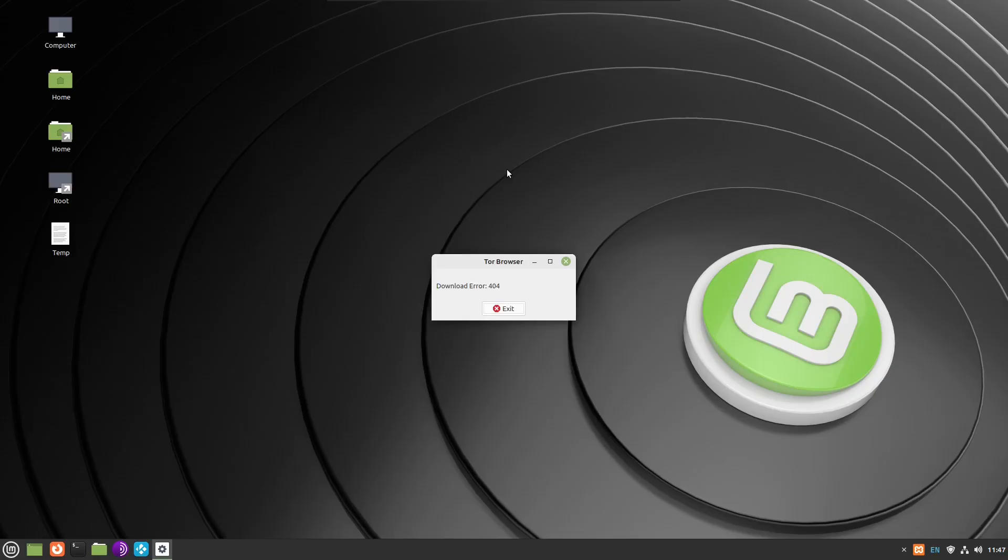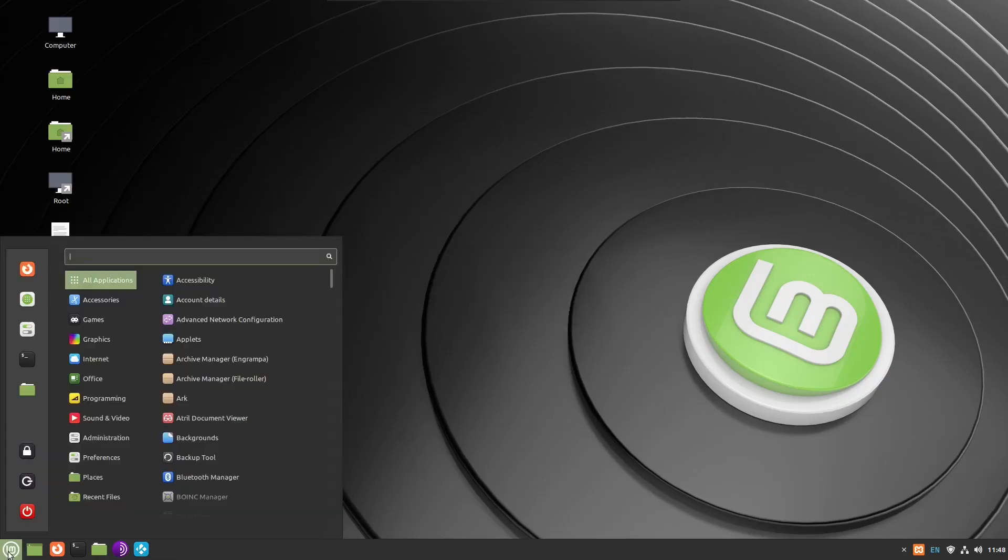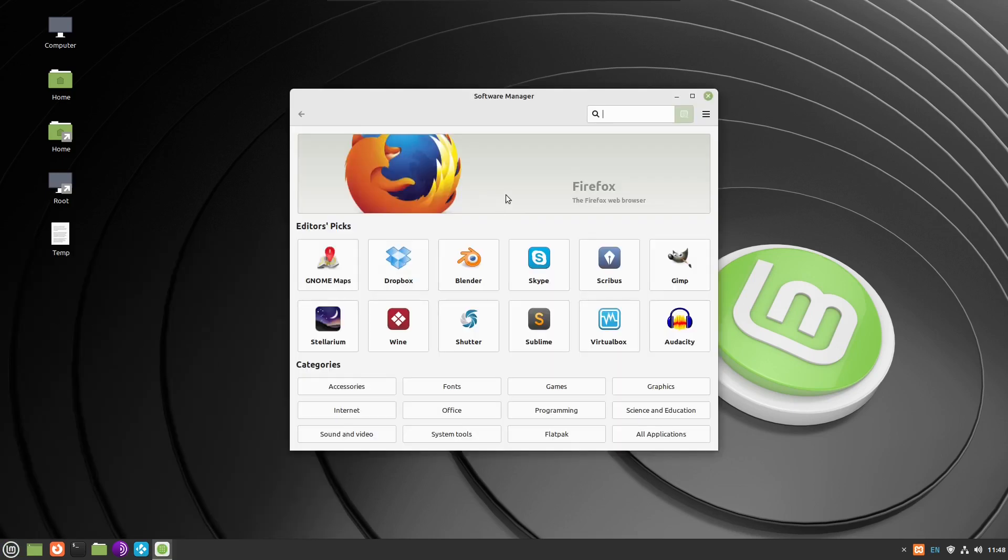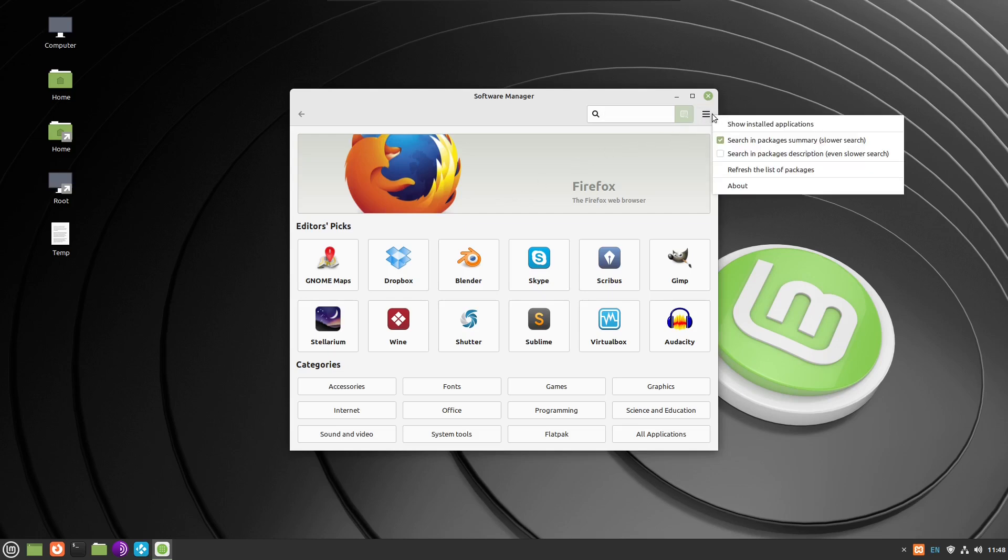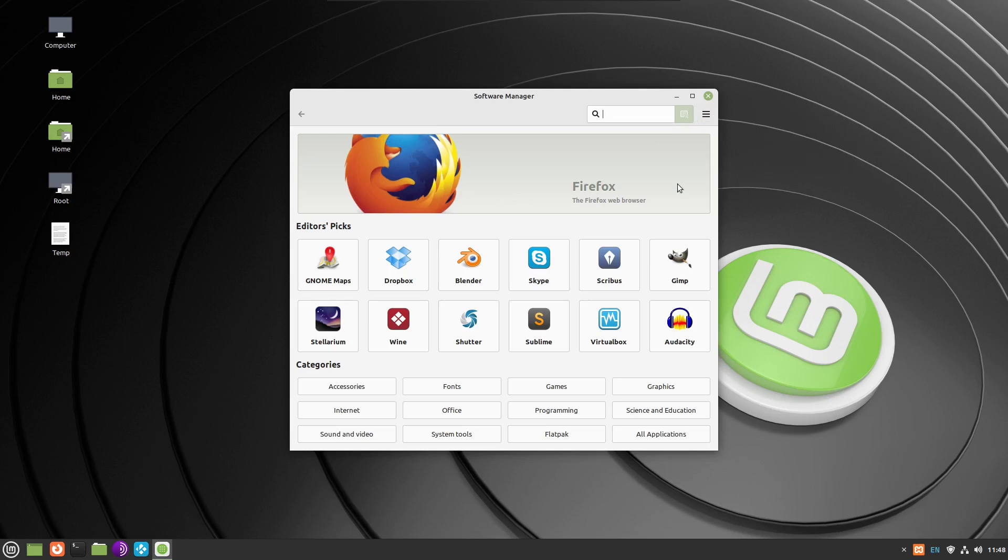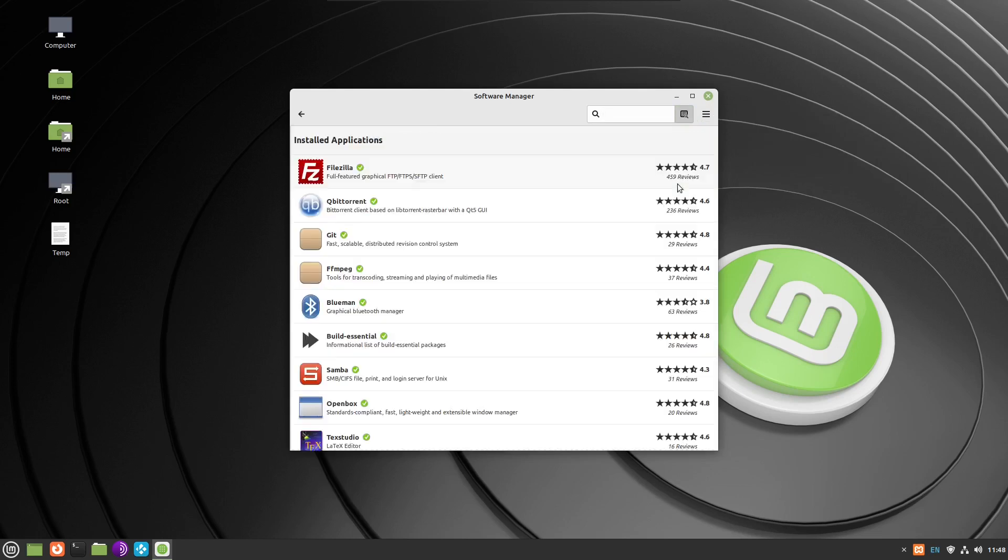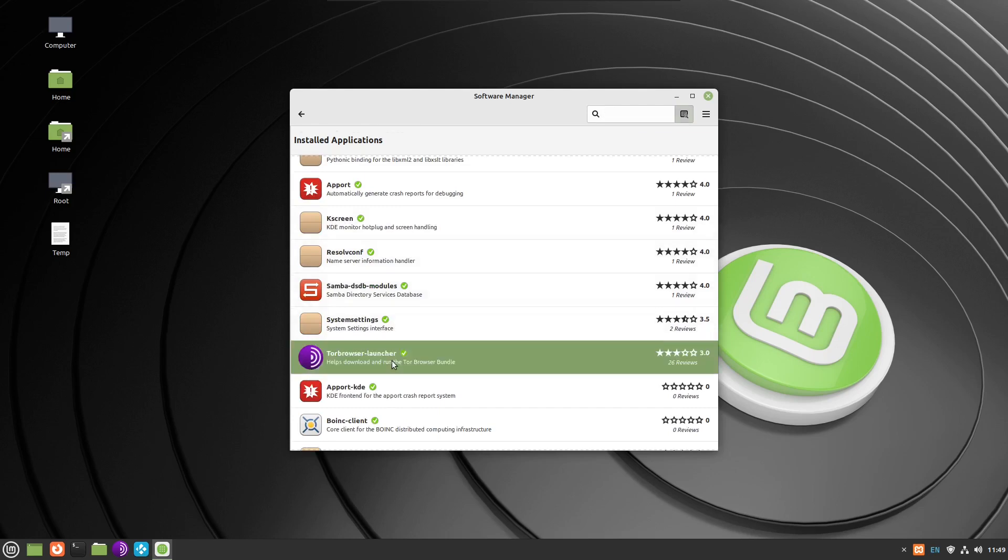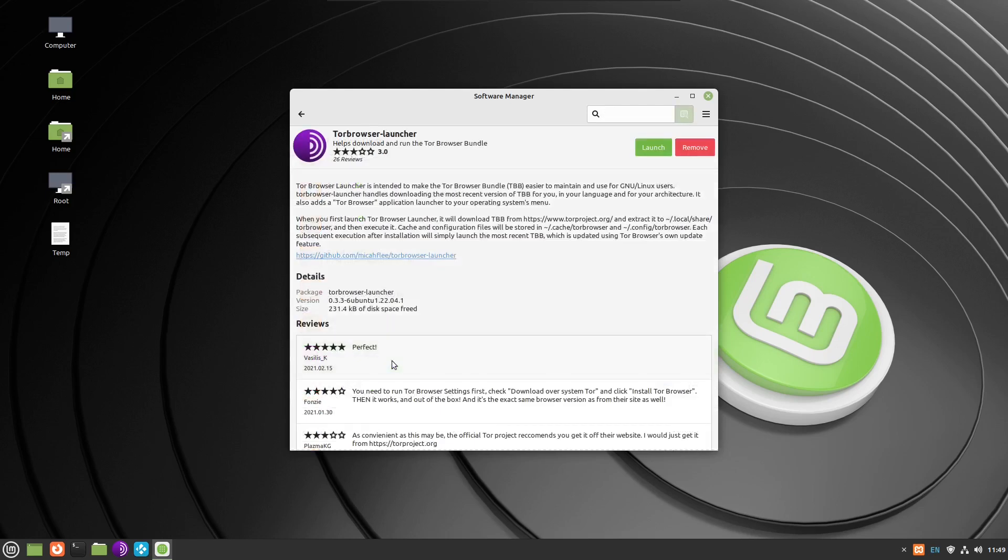Okay, this is what to do if you get the 404 error on Tor Browser in Linux Mint 21. I installed it with the application software for Linux Mint, so I need to remove it using the software manager. I'm going to show installed applications, scroll down to Tor Browser Launcher, and click remove.